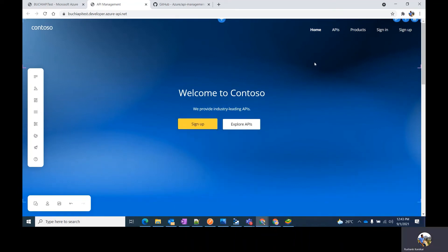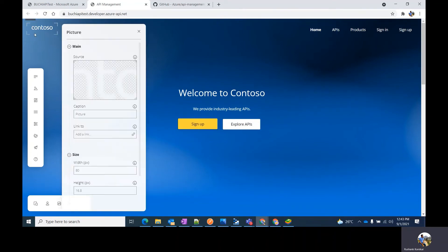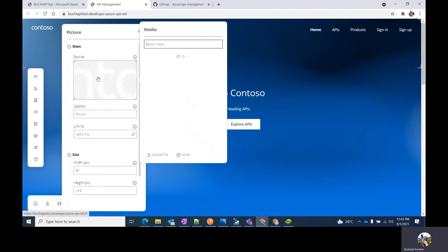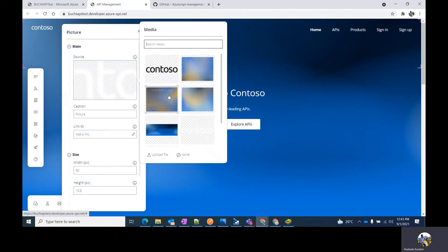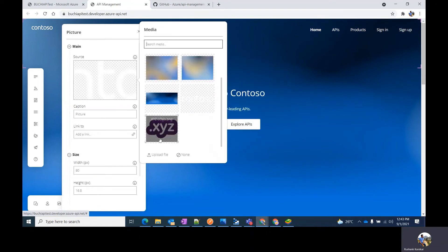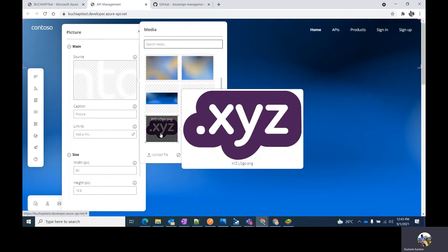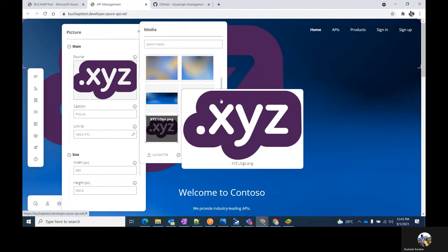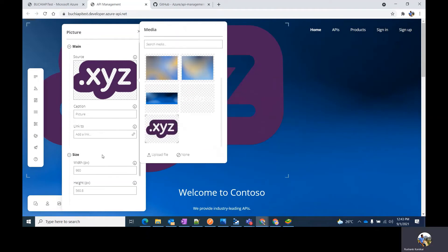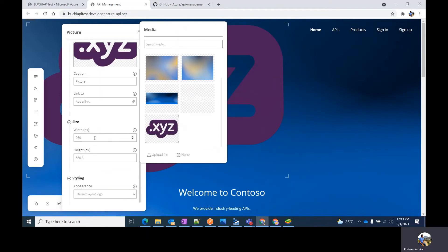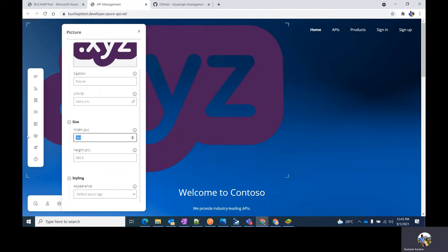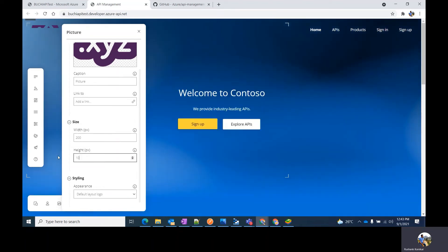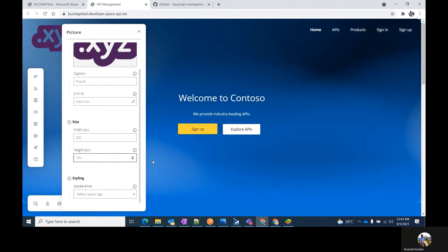You can start the customizations from the home page where you can edit the logo to match the logo of your organization. Let's say I have a logo already uploaded in the media. But if you don't have that, you can upload your logo from this particular button. You can also change the height and width of the logo.